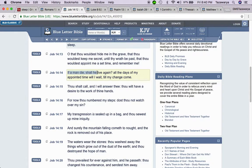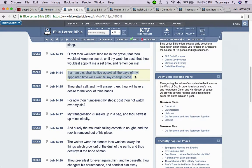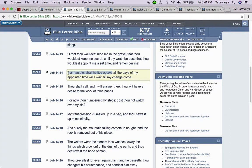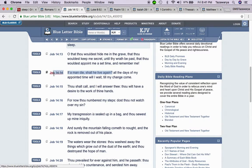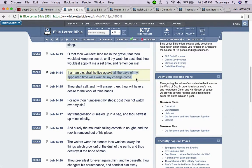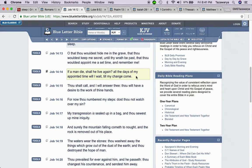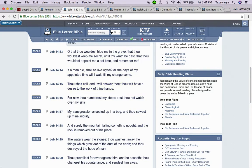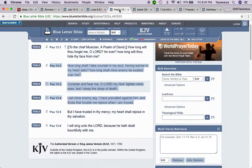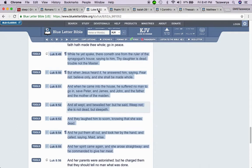It says, if a man dies, shall he live again? All the days of my appointed time will I wait till my change come. And that's a question. If a man dies, shall he live again? And that's a yes, because it's sleep. Notice it says till my change come.